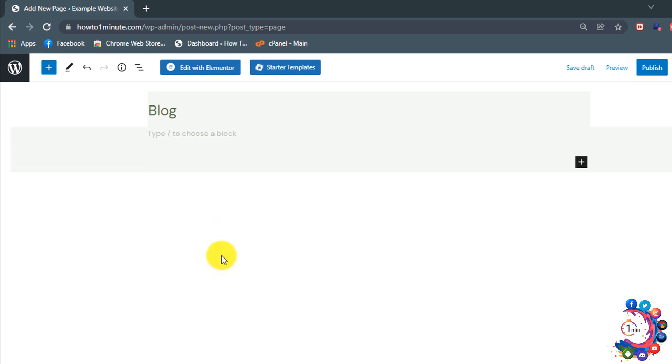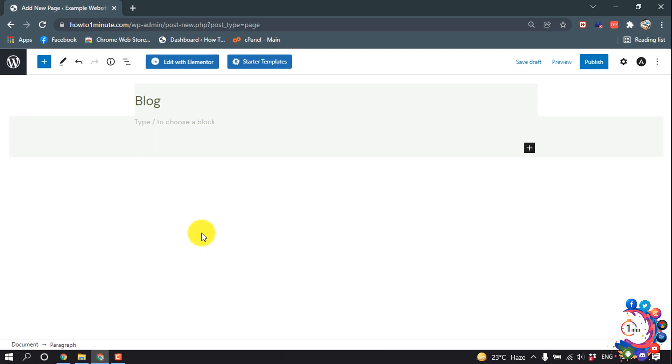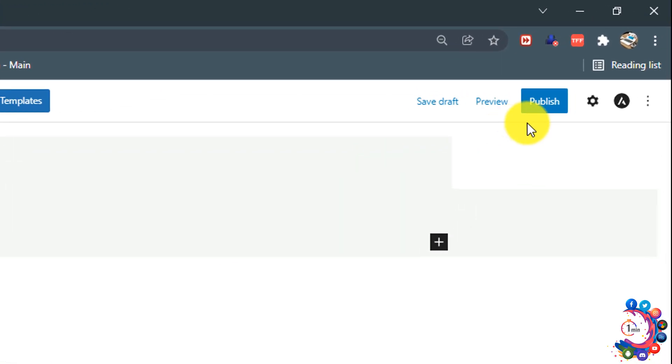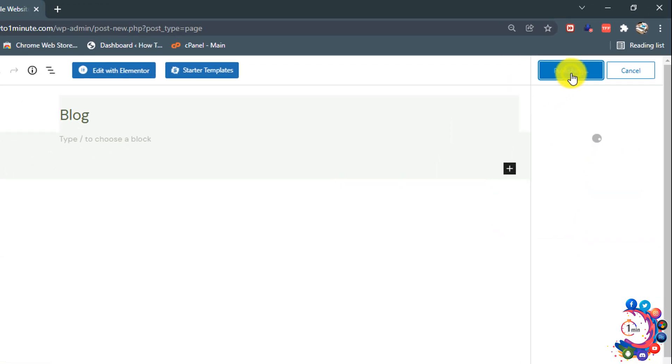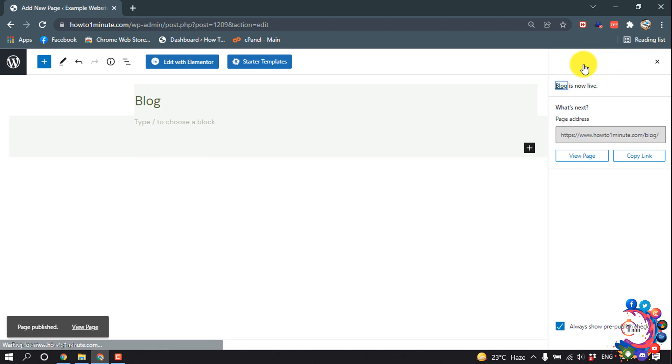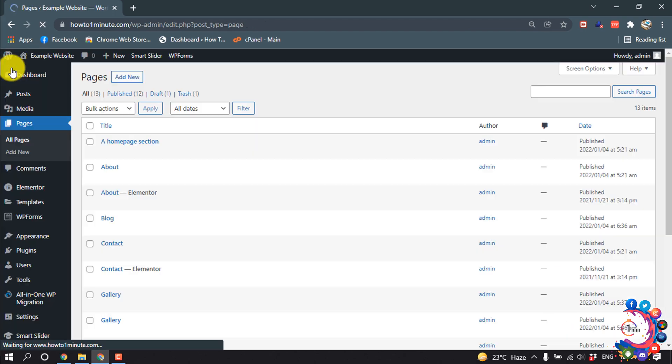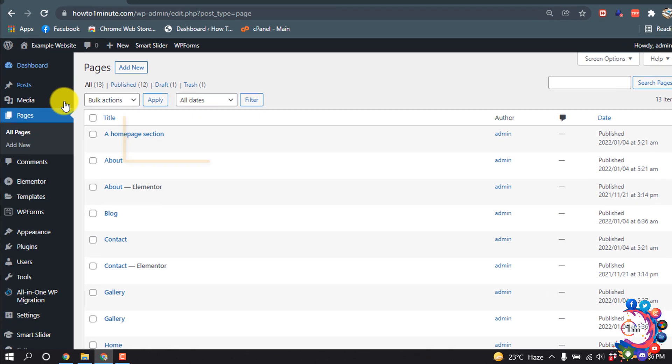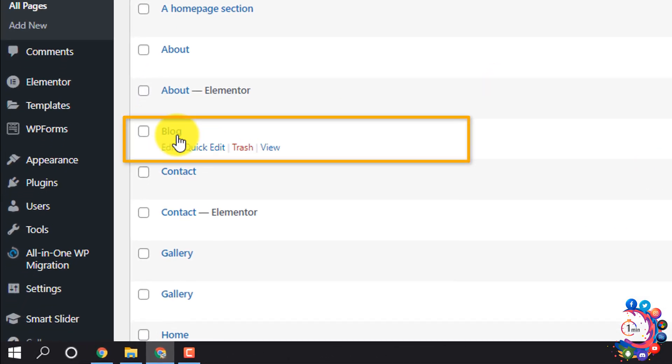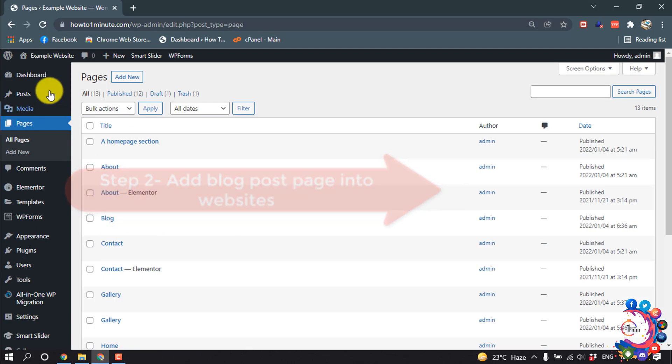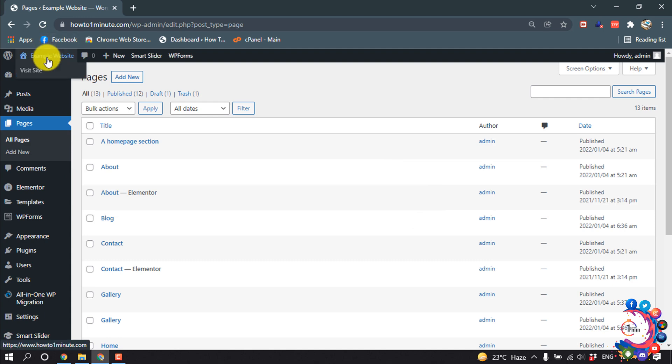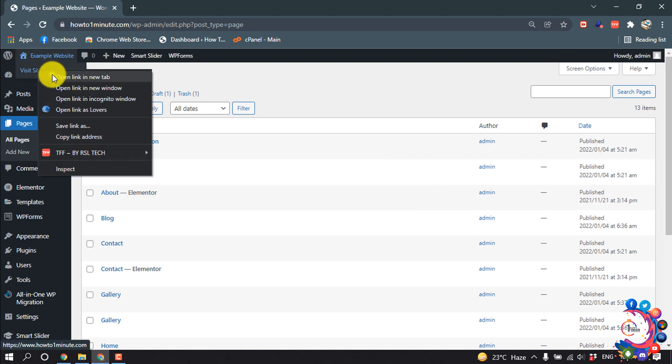Then click on Publish, Publish, and a blog post page has been created. Now let's add this blog post page to our website. From here, I'm opening my website.